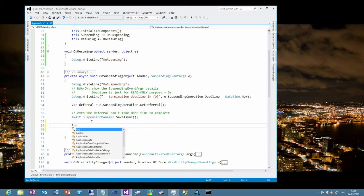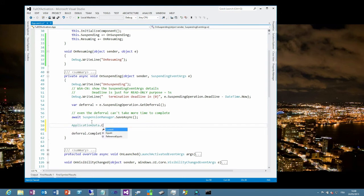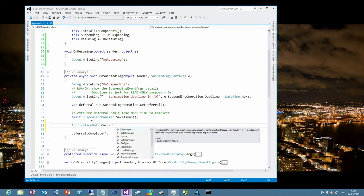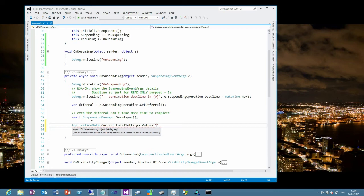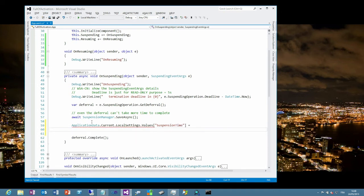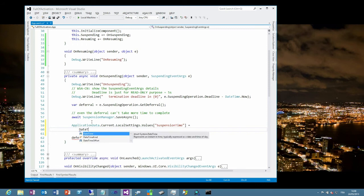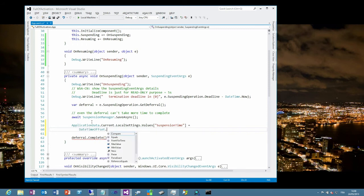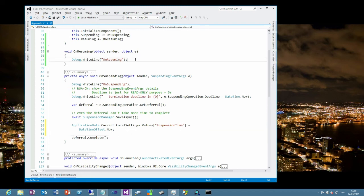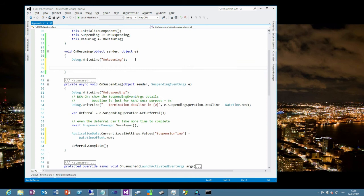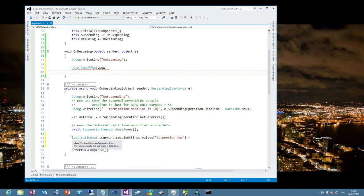So it's in the application data current, we are looking for the local settings and the values property which is a dictionary where we will be able to store and retrieve the information by key and the name of the key will be, let's say suspension. We will keep track of the suspension time and the suspension time we get with the DateTimeOffset dot now. So we have kept the time when we will be suspended into our settings.